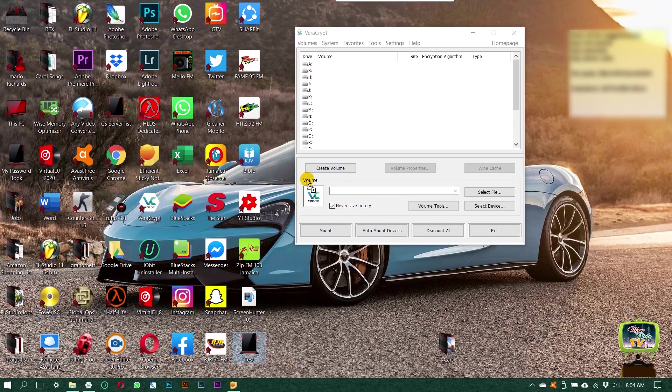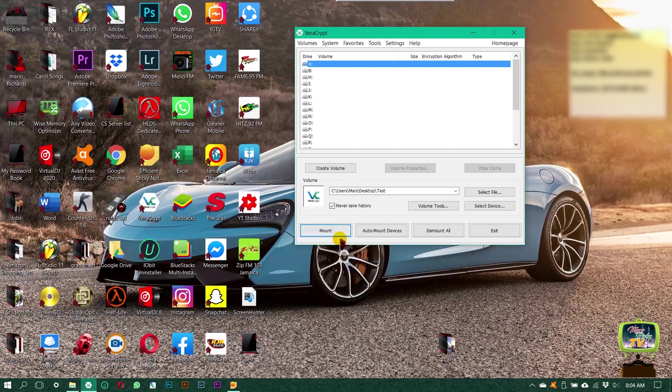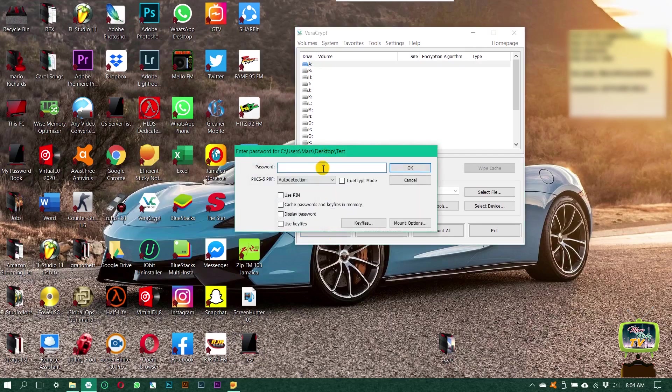All you need to do is drag this folder into VeraCrypt and select a volume. It doesn't matter which volume, just select the volume and click mount.